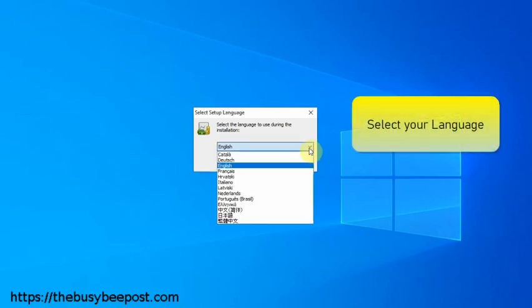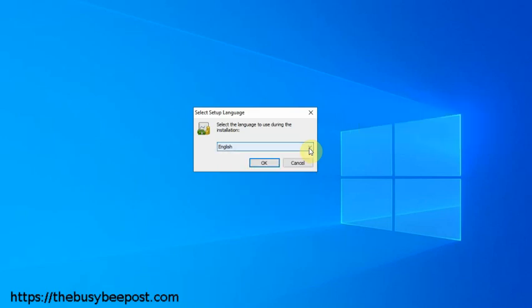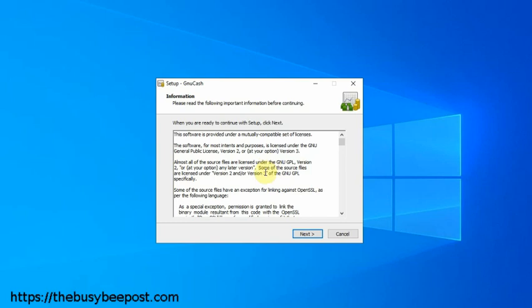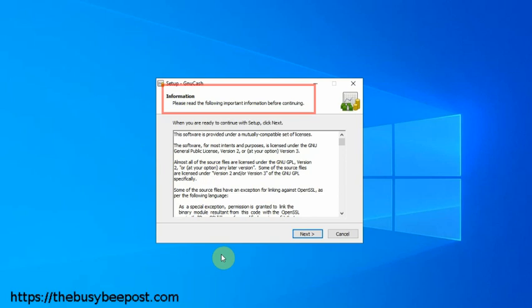The next page shows information about the license agreement, which is a good idea to read. Then click on next to proceed to the next screen.